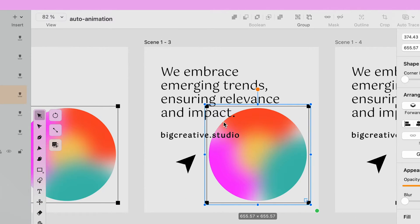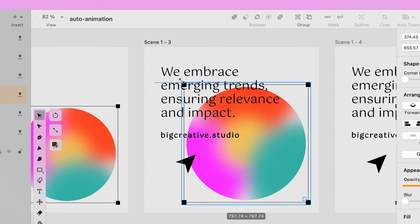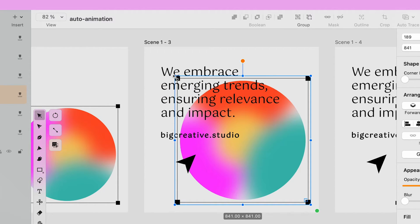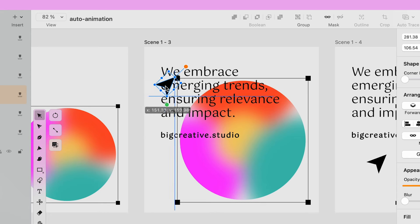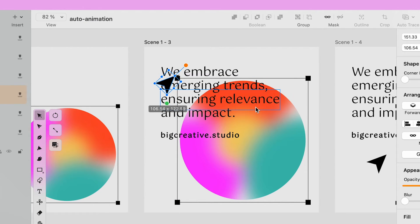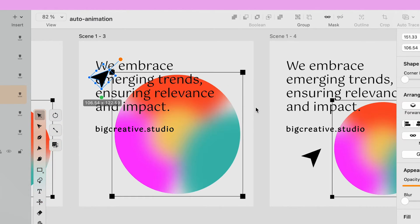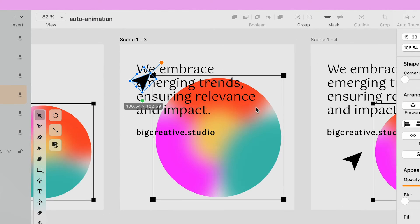On the third artboard, I resize the oval and square and reposition the cursor to follow the top left point of the bounding box. This time, I don't delete the text.